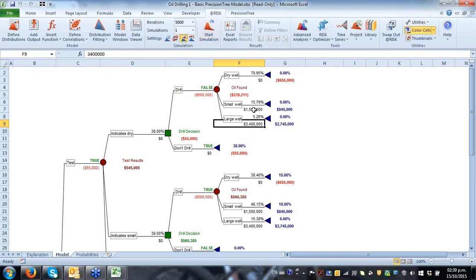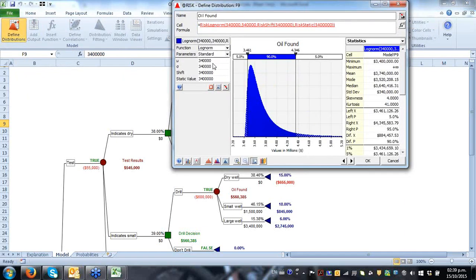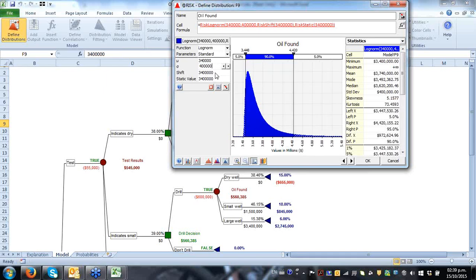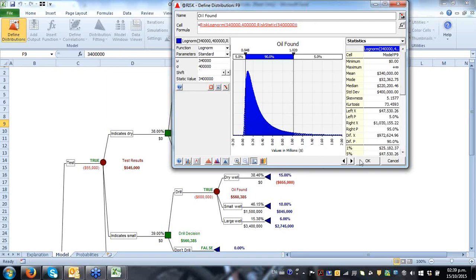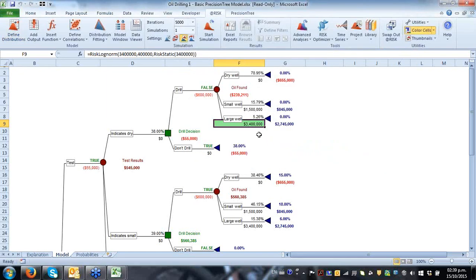$545,000 being larger than $530,000 makes the decision to pursue testing. At the second decision stage, if the test indicates dry, the decision is not to drill. If it indicates a small potential reservoir, we might decide to drill because the three possible outcomes given certain probabilities still render a positive outcome. And if it indicates a large potential reservoir, the decision is definitely to drill.